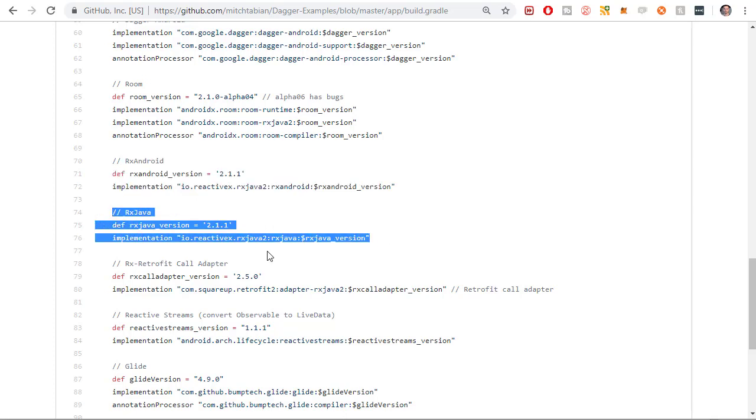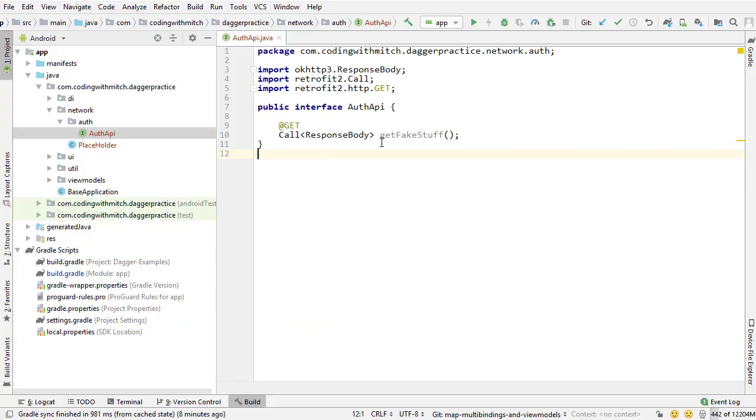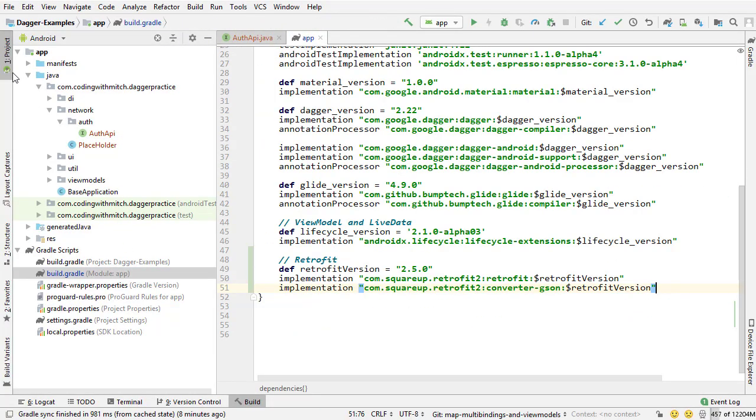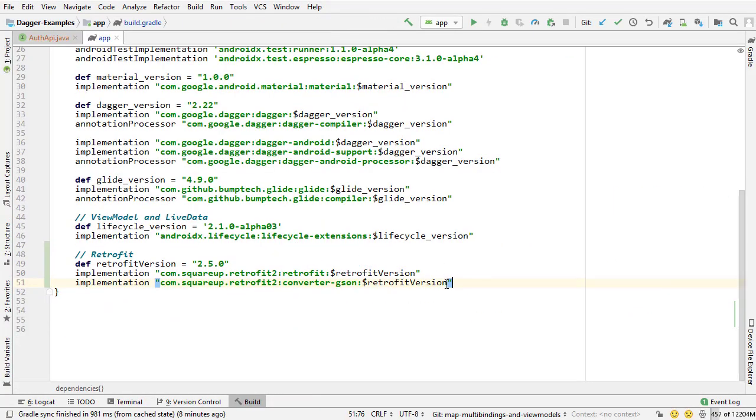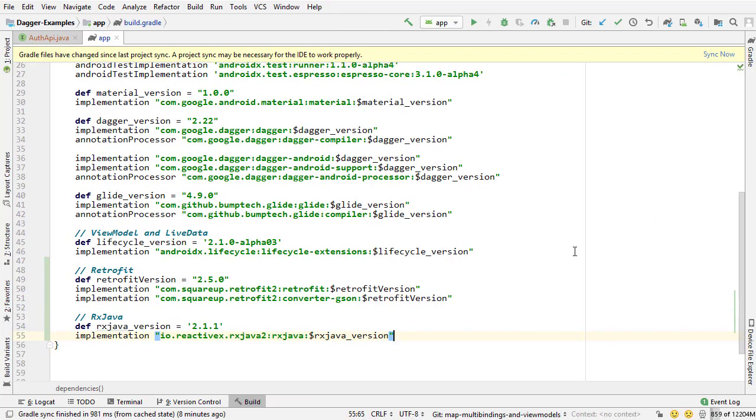So that's going to be that one right there. Now I'm going to go back to our project, go to the build.gradle file, and I'm going to paste it in at the bottom here. And then press sync.